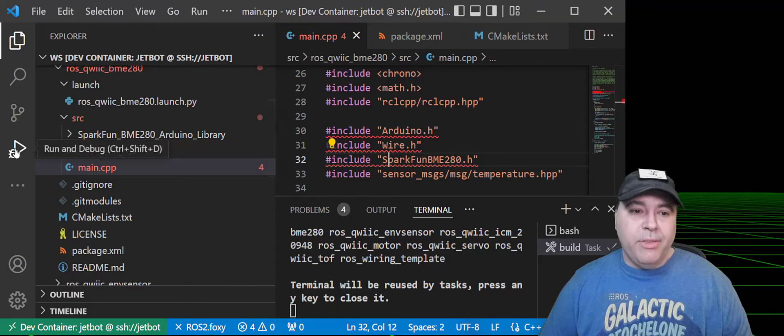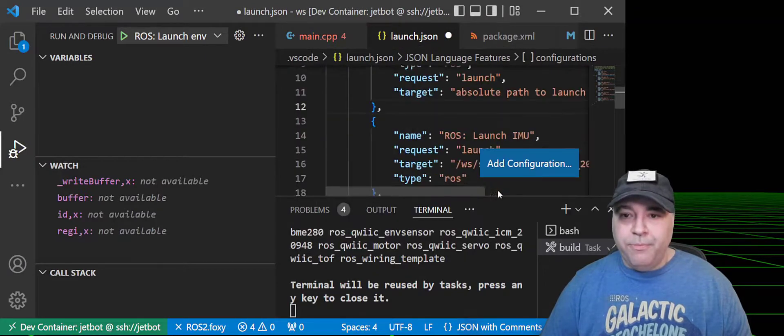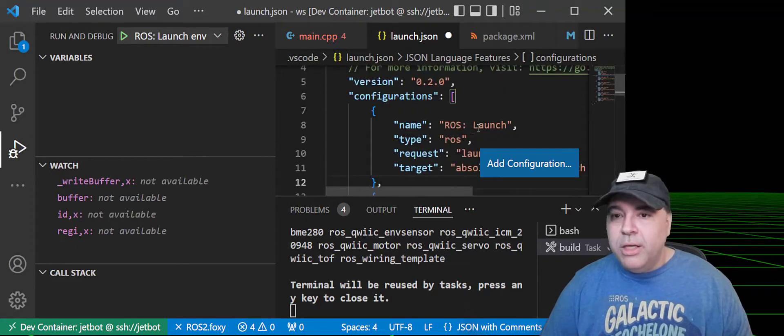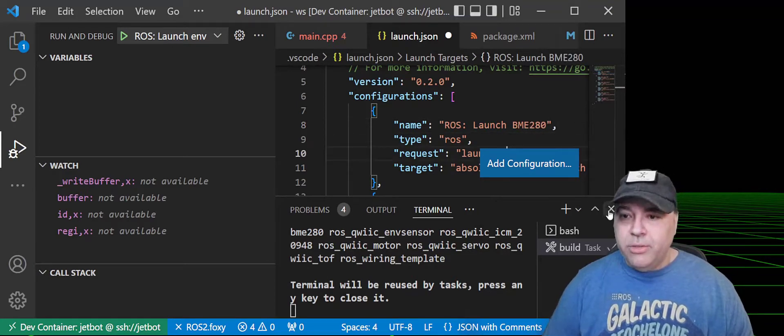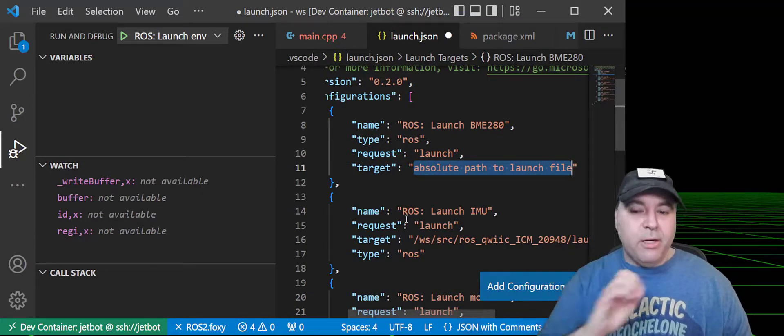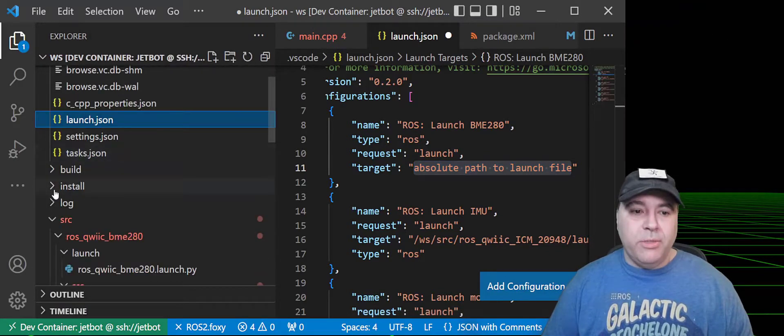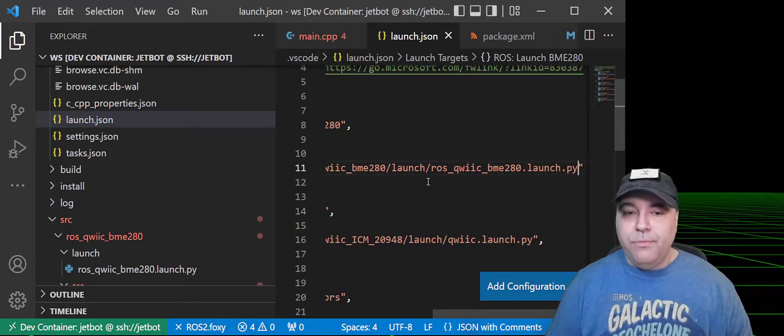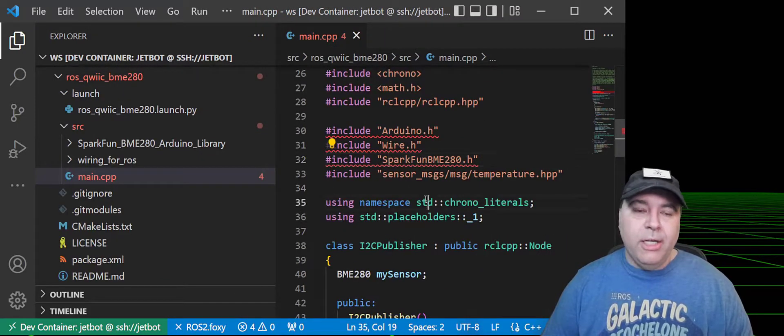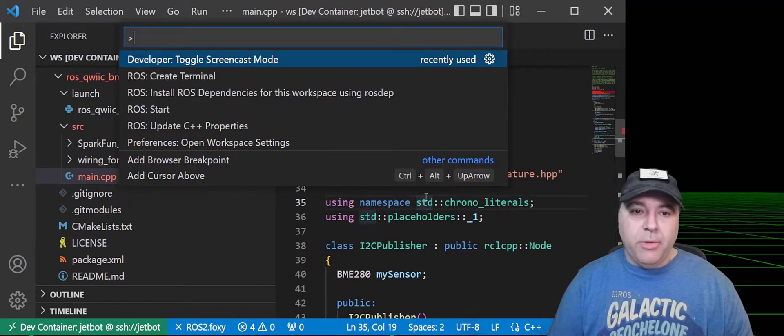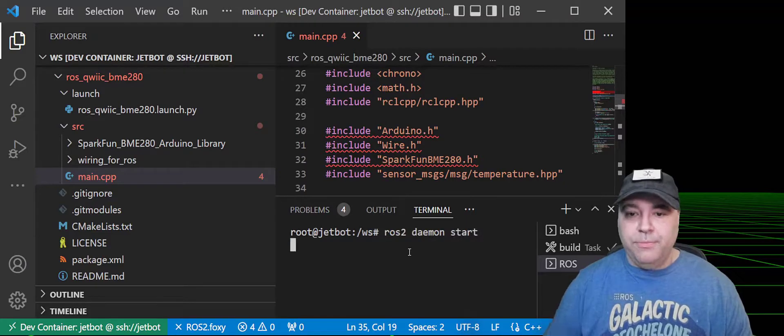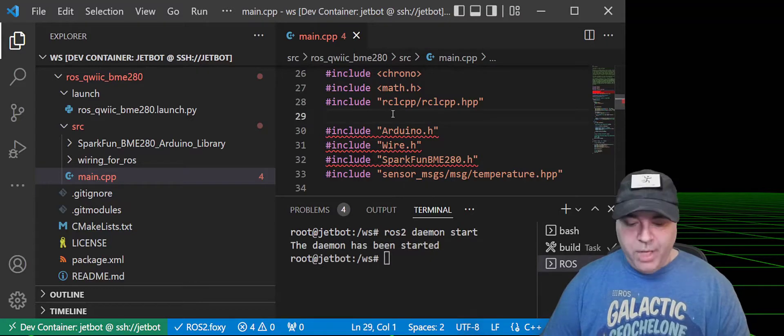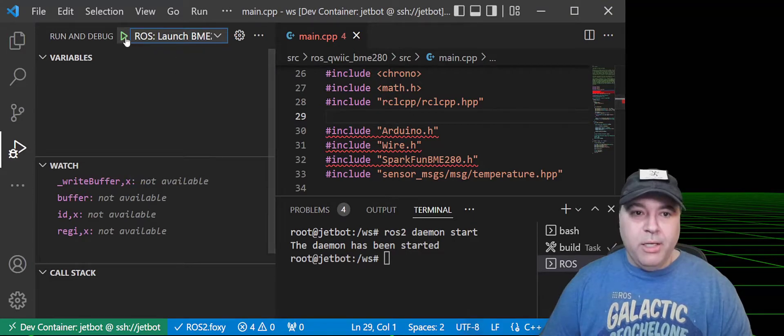I'm going to select the run and debug and create a new configuration for the ROS launch. And it creates it at the top. So here, we're going to call it BME280. And I'm going to provide the absolute path to the launch file. I know absolute paths are not good here. We're going to fix this in the ROS node. So select the launch file and copy path and paste it here. Now, the other thing you're going to need to do when running in the container is to actually launch the ROS2 daemon directly. So Control-Shift-P, and I'm going to create a ROS terminal and run ROS2 daemon start. And now I can press, make sure I'm selected the right ROS node and press play.